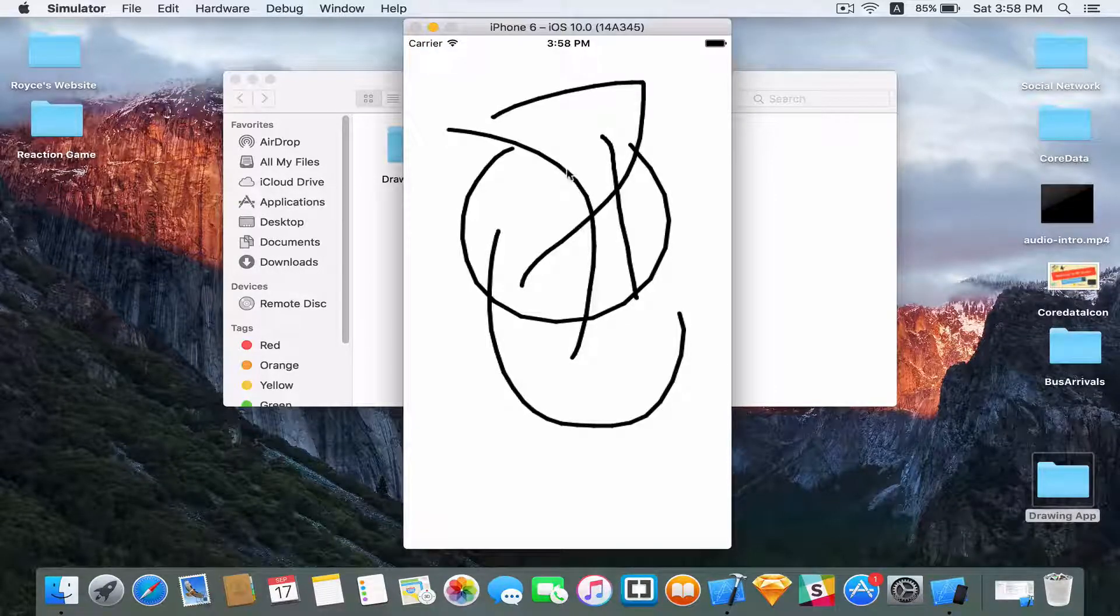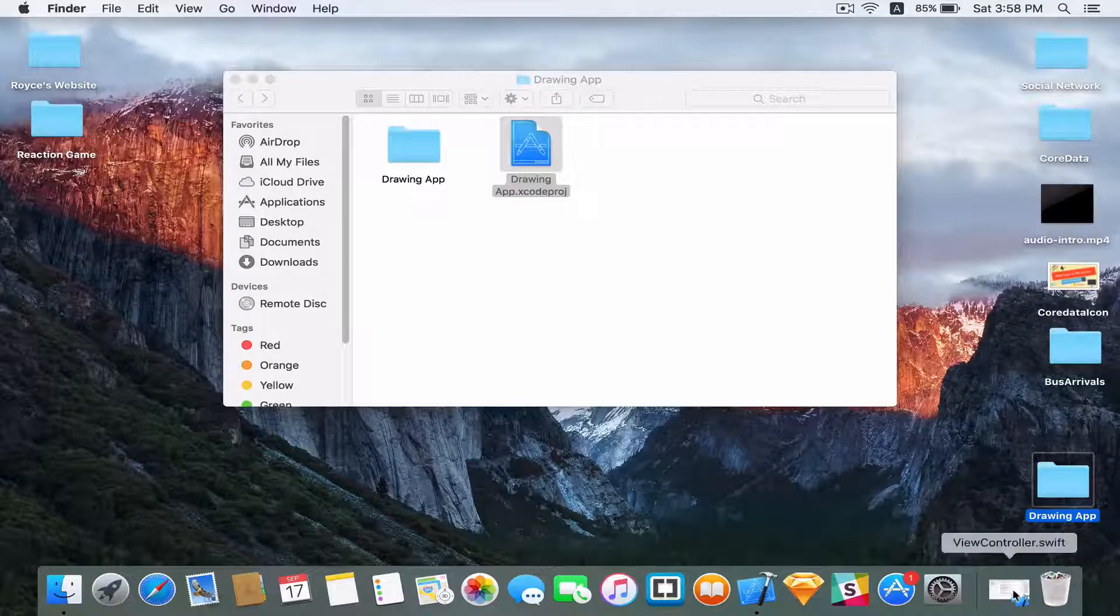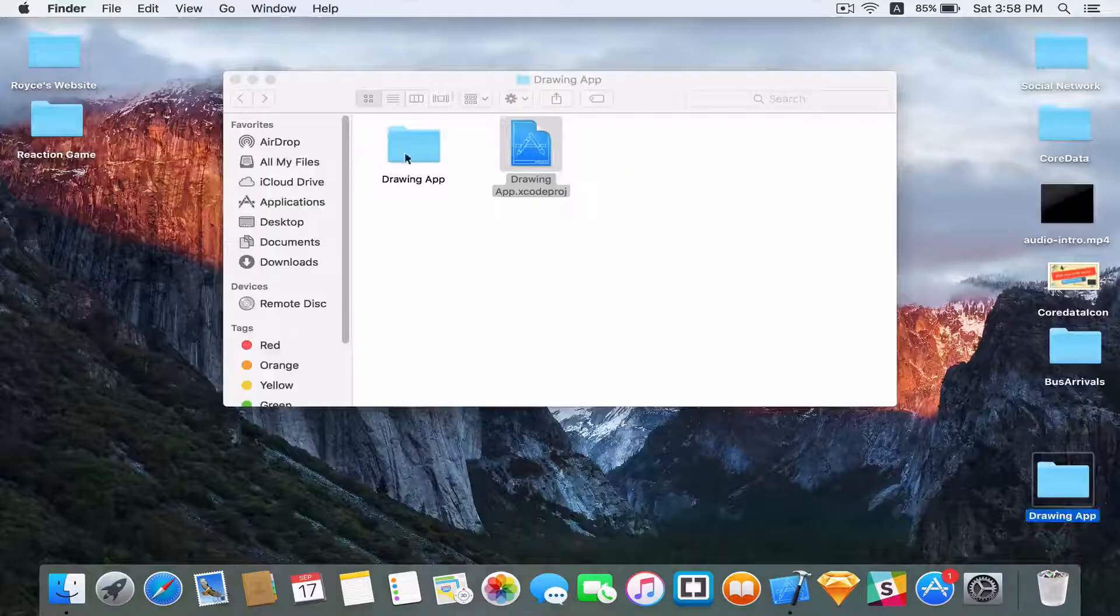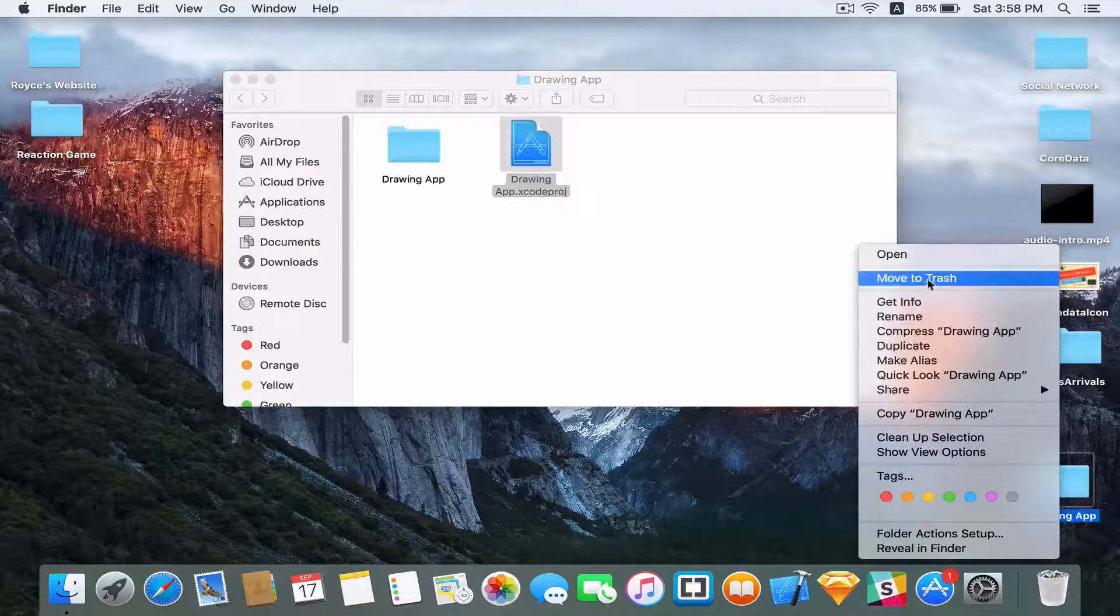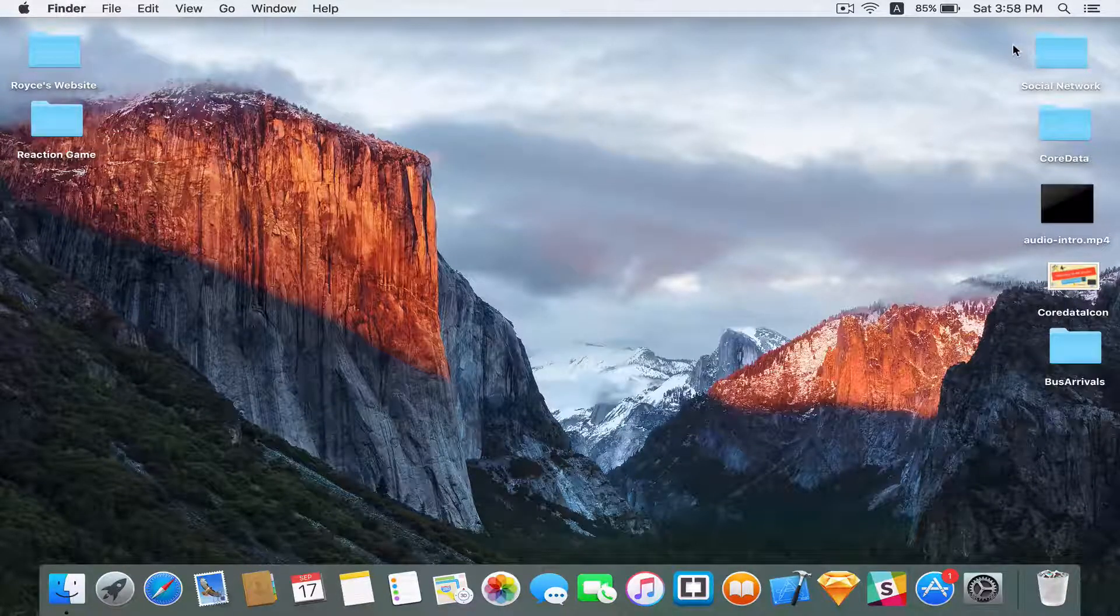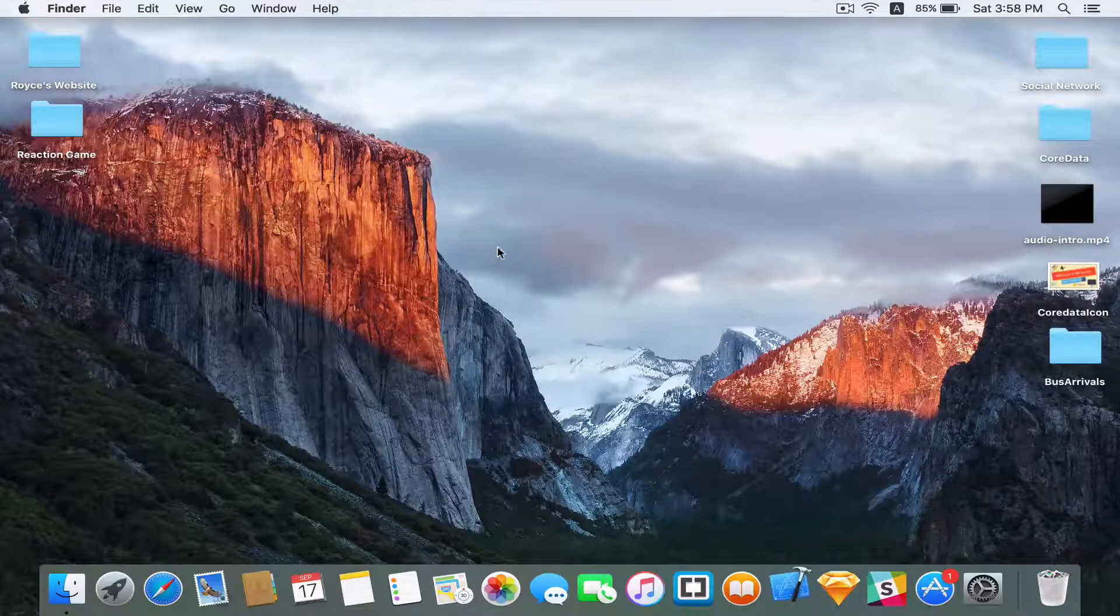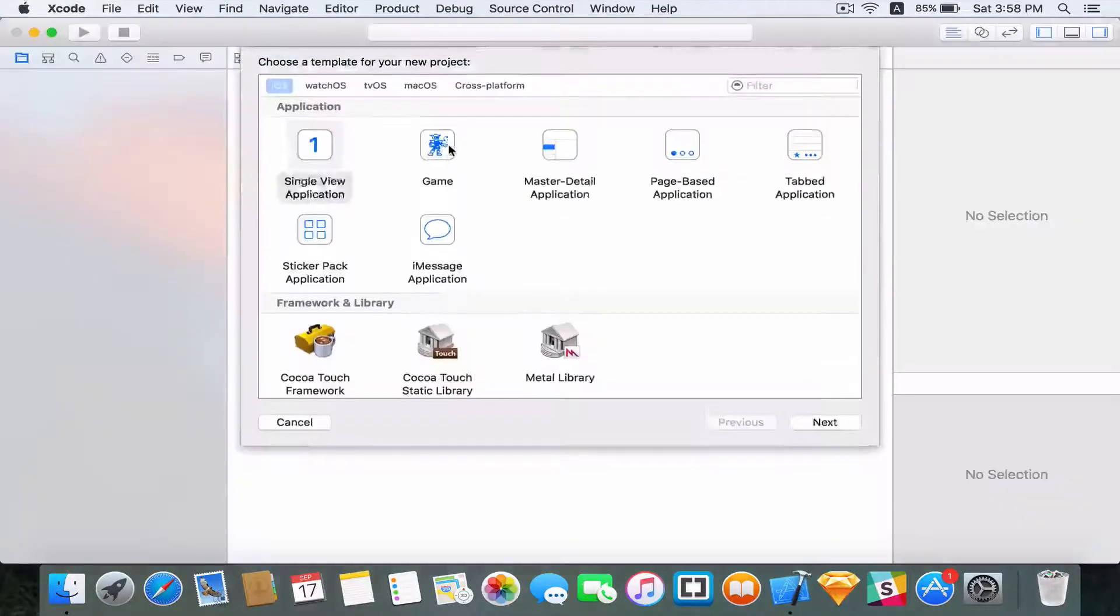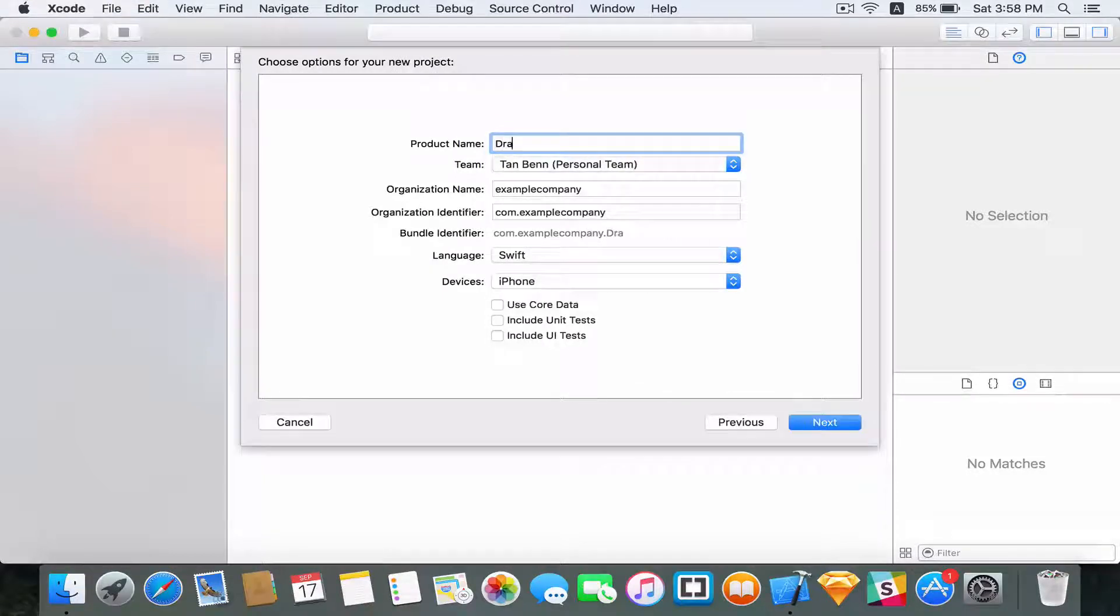I want to quit the simulator and just close this as well. Delete the drawing app because we're going to start fresh. I'm going to open up Xcode, create a new Xcode project, single view application is fine and I call this drawing app.